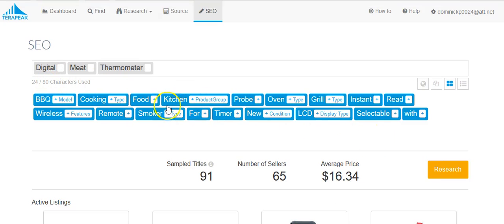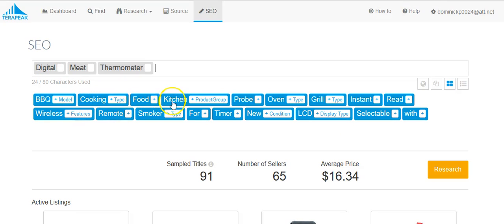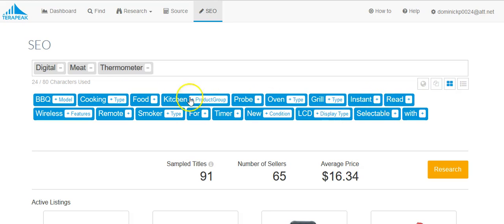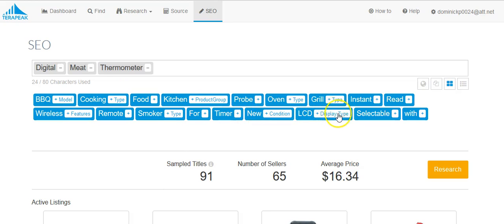Also we're going to see some examples of some digital meat thermometers out there being sold. What's most important are these keywords up here. We have barbecue, cooking, food, kitchen, probe, oven, grill, instant read, wireless, remote, smoker, timer, new, LCD, selectable, and width. Obviously we don't want to use terms that are not relevant. If our meat thermometer is not a digital meat thermometer, we wouldn't want to use the term LCD.